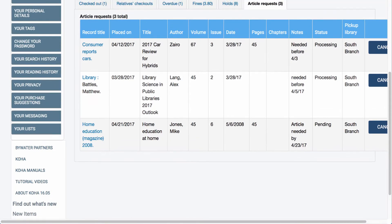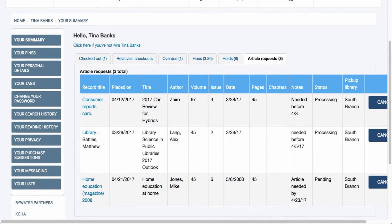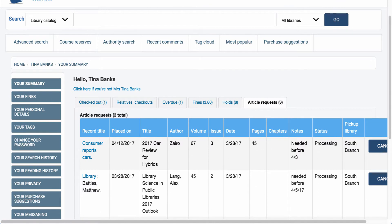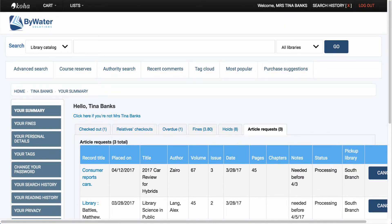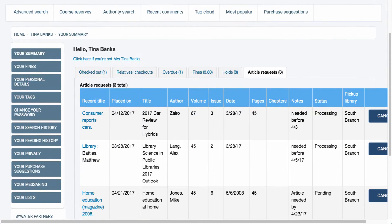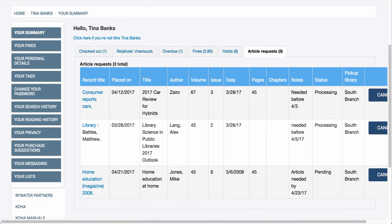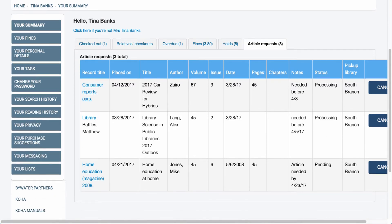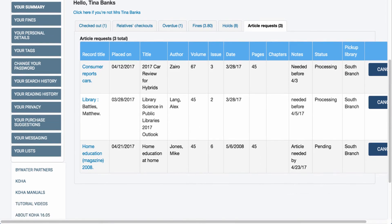That will take me to my summary tab in my account. Article requests require that the user is logged into the system. Here you can see the article request along with checkouts, any overdues or fines, and holds. There is now a new tab called 'article requests' showing all of the article requests I have currently made.